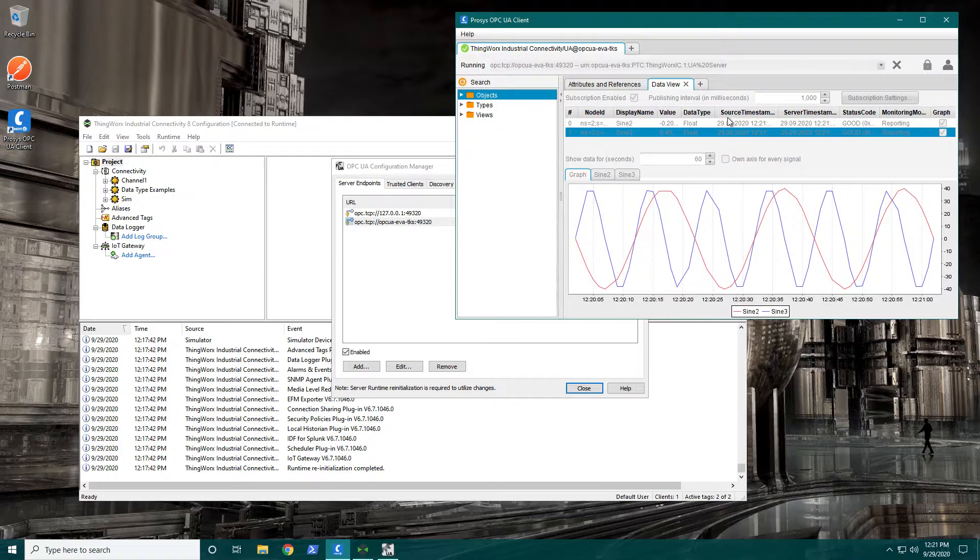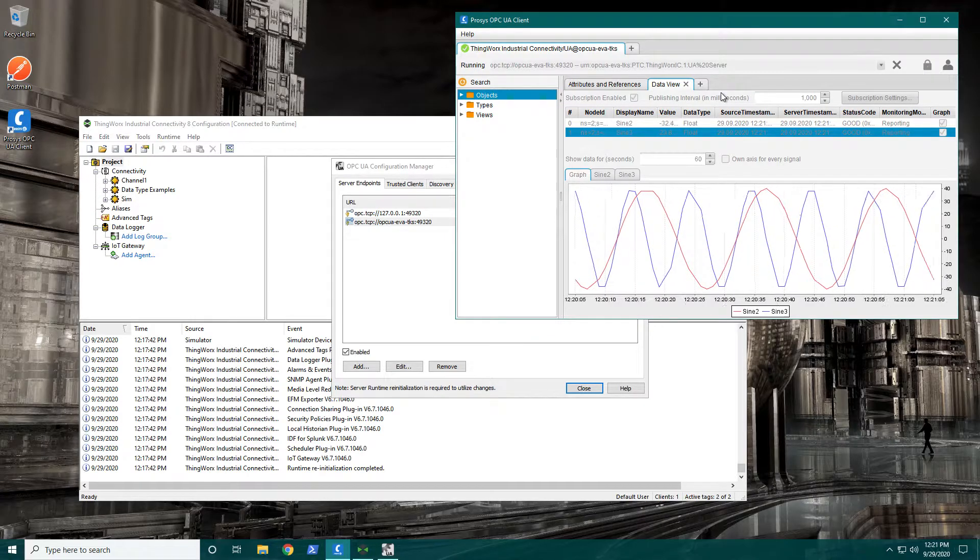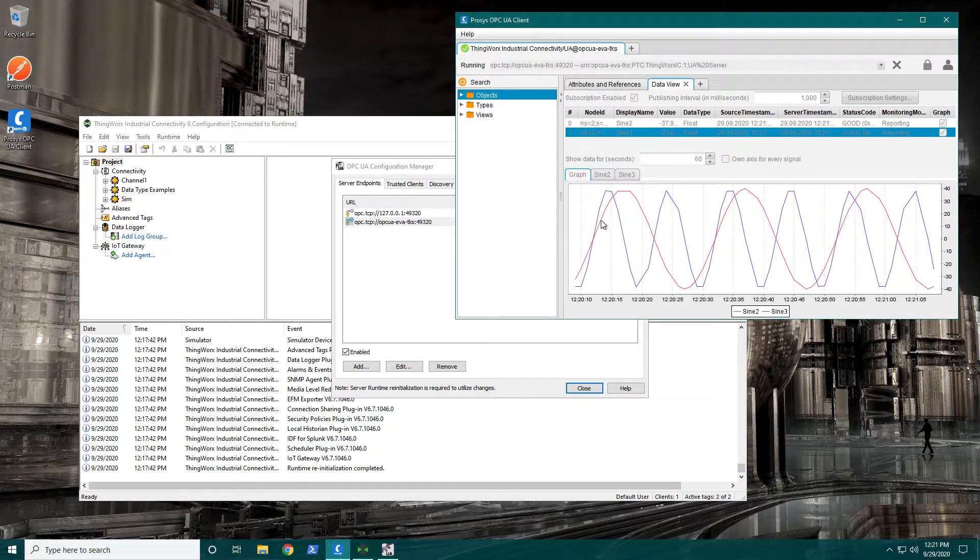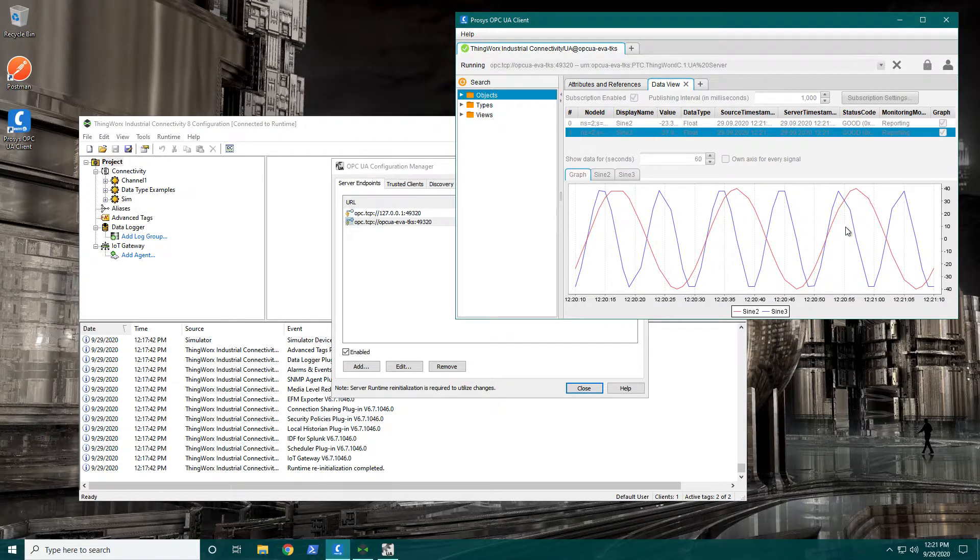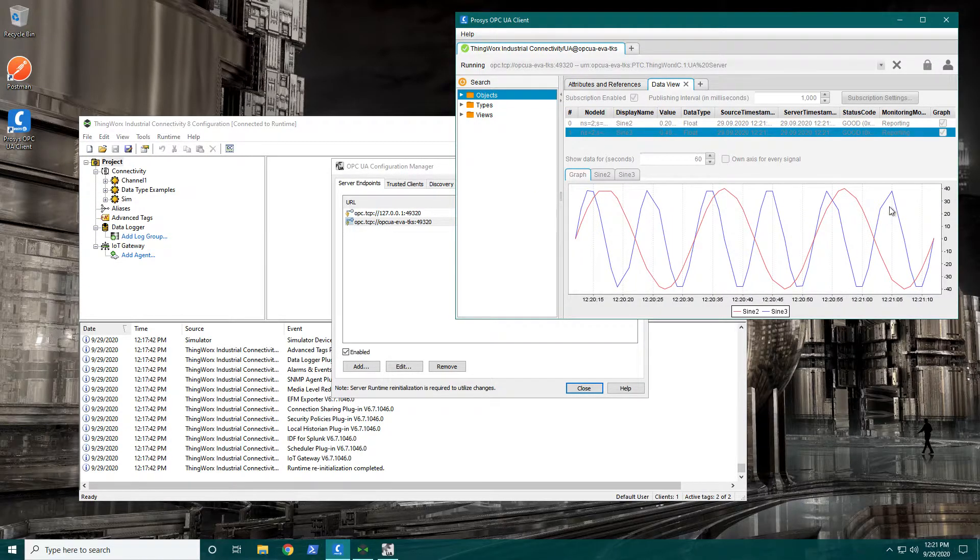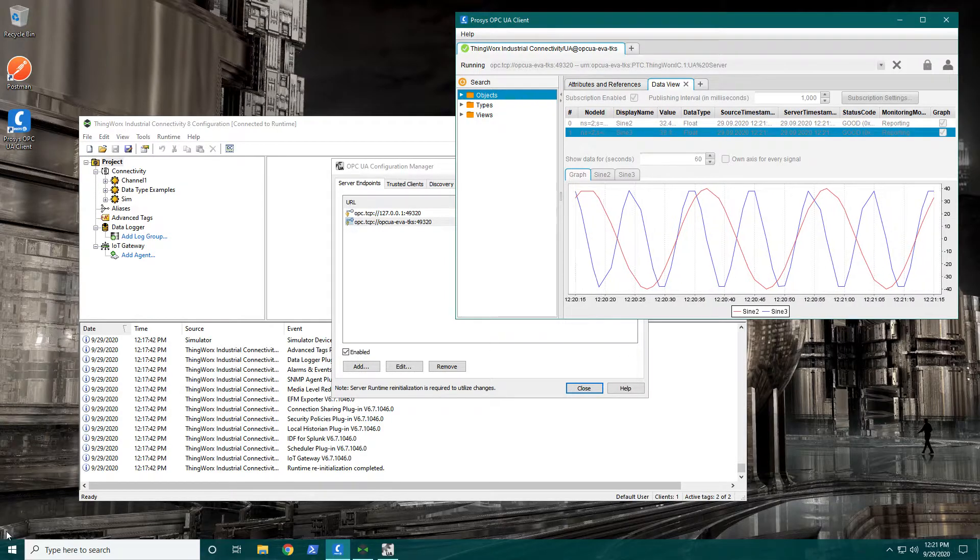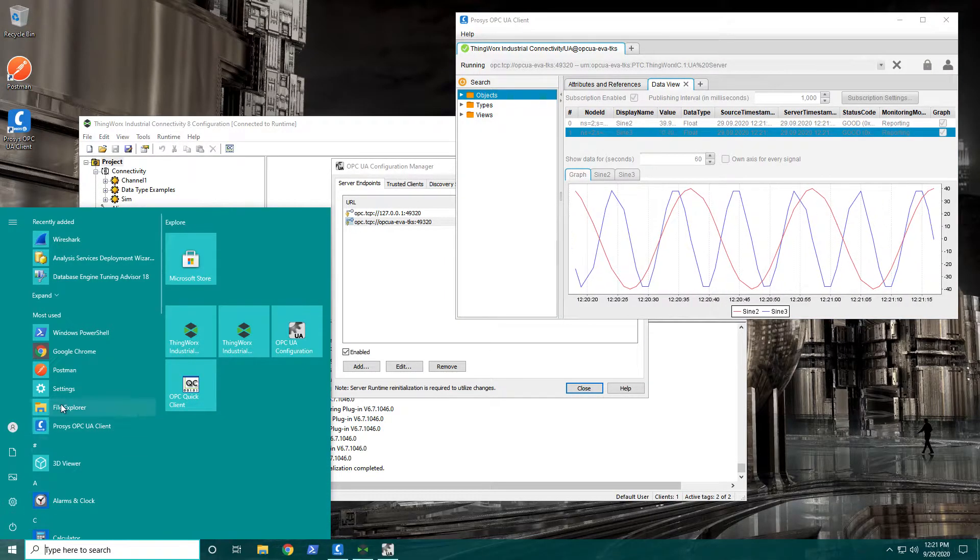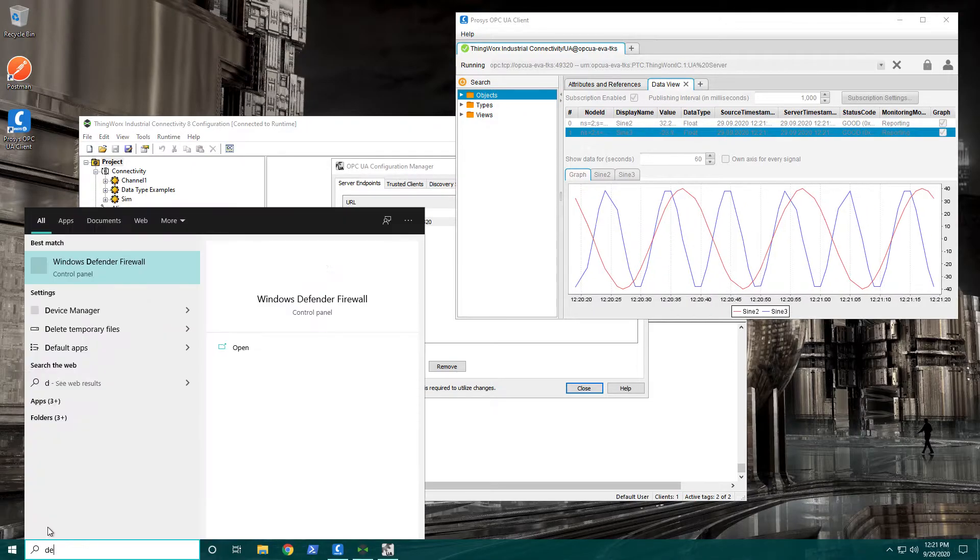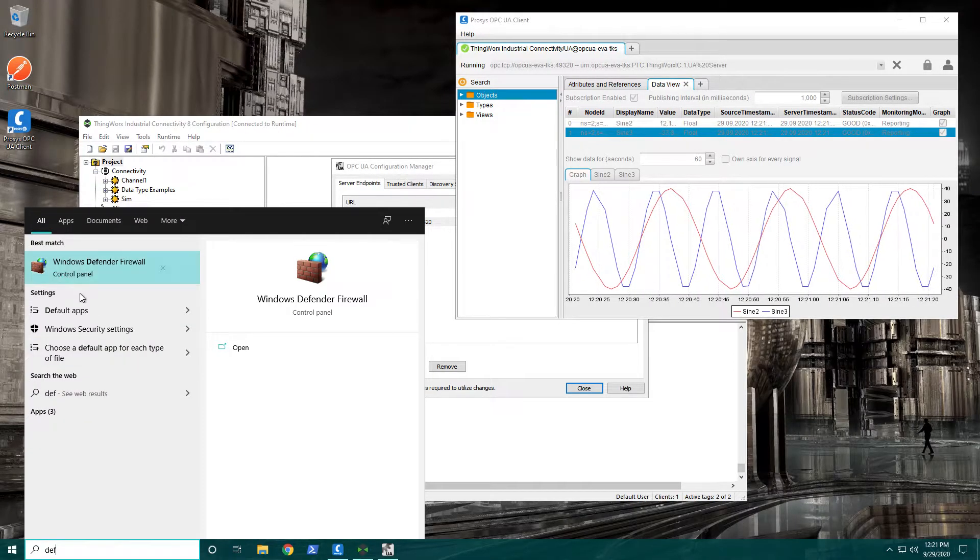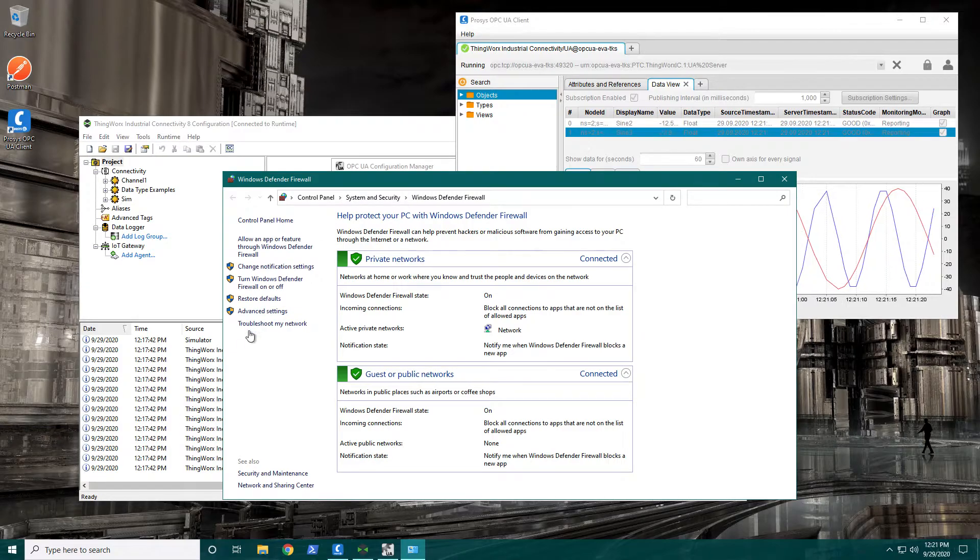This is great. I've got my ProSys OPC UA client that's running here, it's connected to the Kepware server, and you can see that these two simulated values for sine 2 and sine 3 are bringing us some data. Part of this exercise is to test the firewall setup and to ensure that this is all working properly.